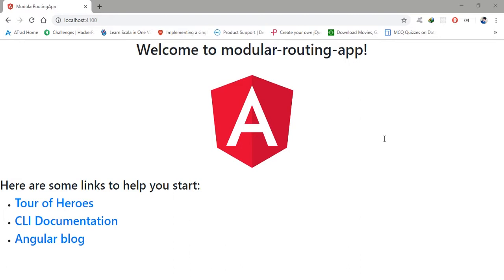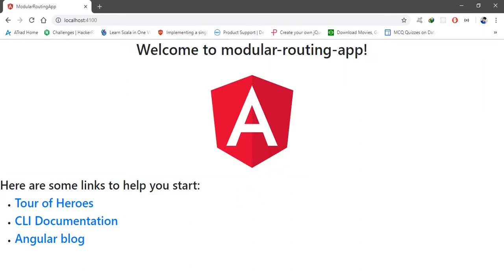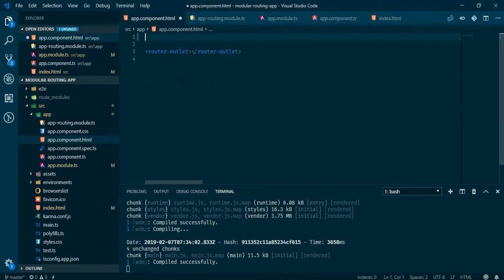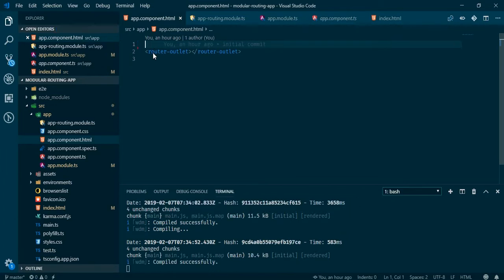I have a brand new Angular app just created, and I don't need this boilerplate provided by Angular, so let's remove that. I will be developing an example app for a store — we'll have a navigation panel and two modules to navigate to.